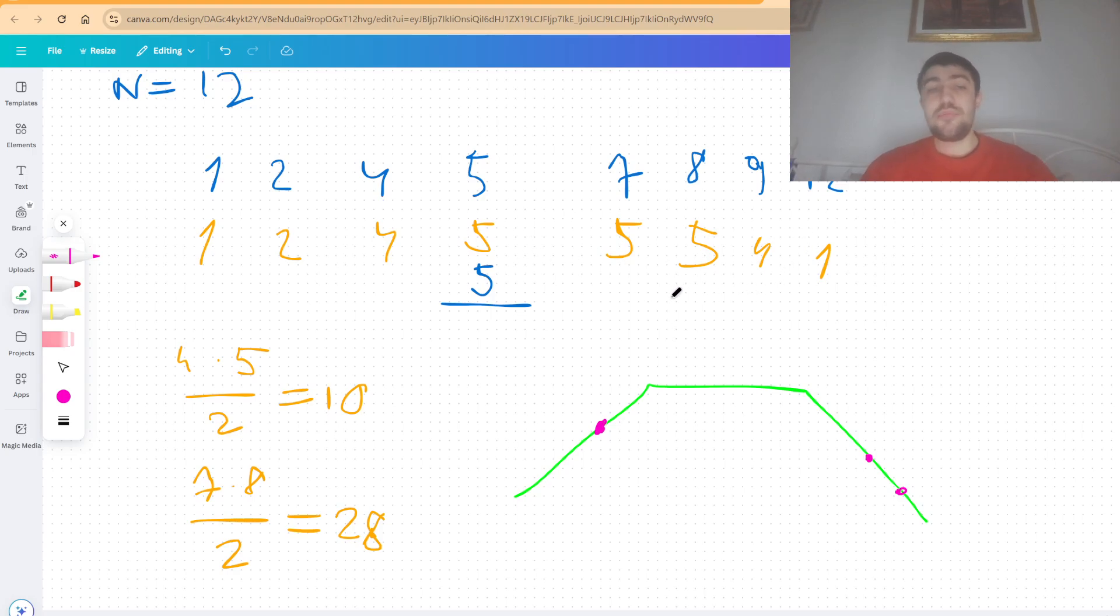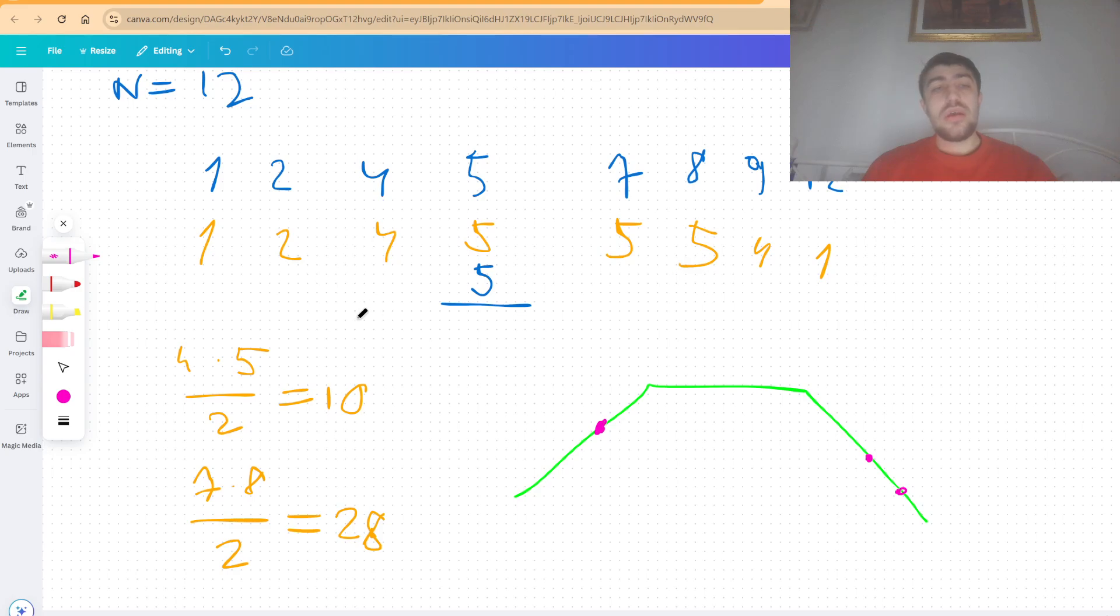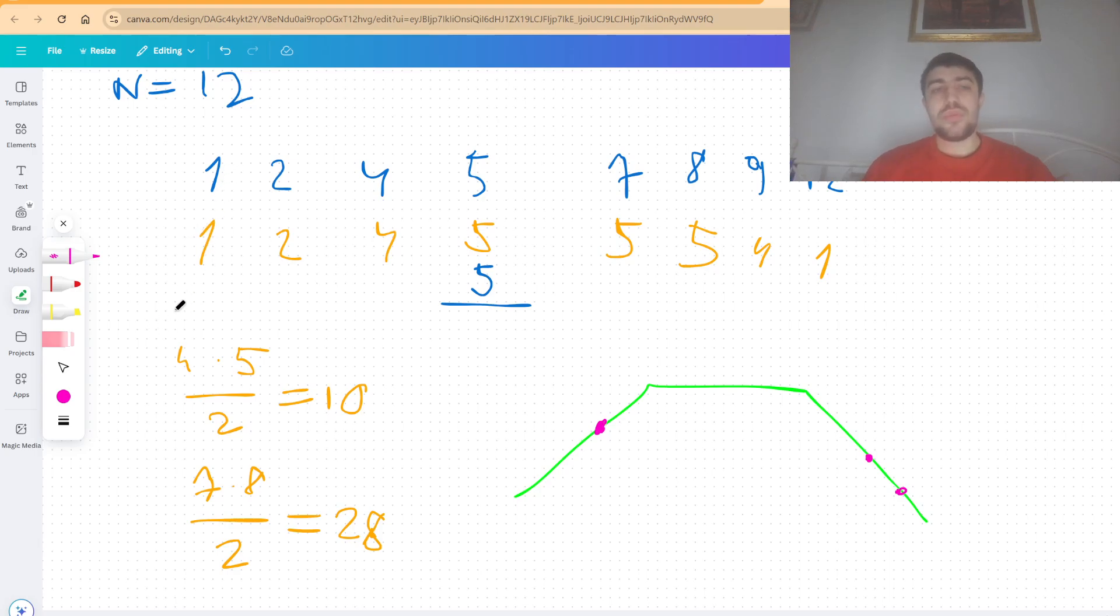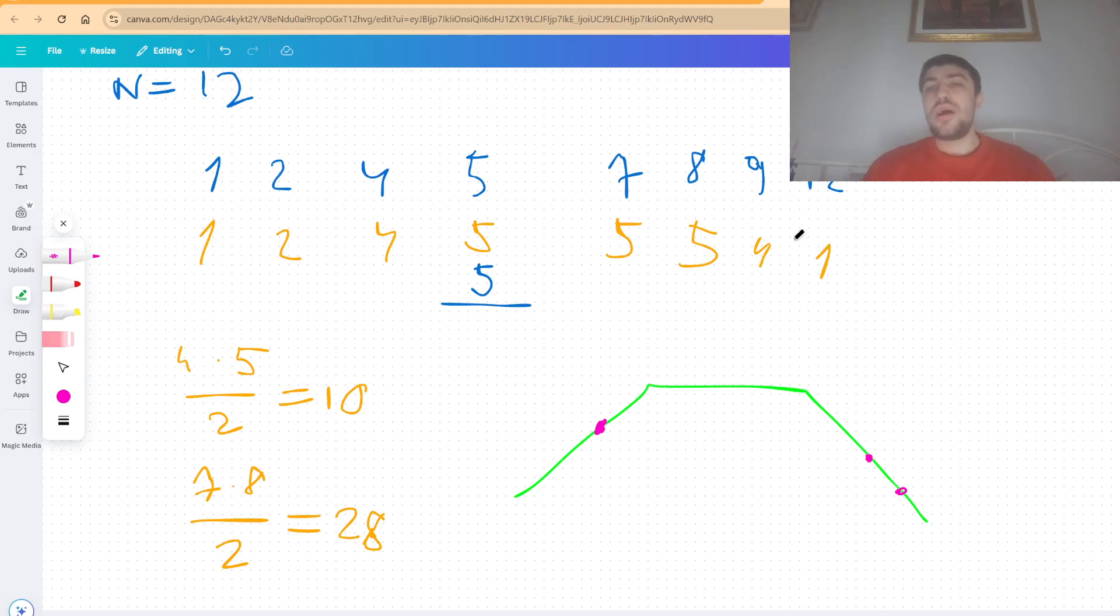However we can compute some prefix sums for the left and for the right where we can store how many of these subarrays would occur for each position. So we would have a prefix sum of the positions 1, 2, 4, 5 and so on. And we can also do a prefix sum to the right where for each position we store the distance from the end. 1 then for this one 2, 4, 5, 6 and so on.